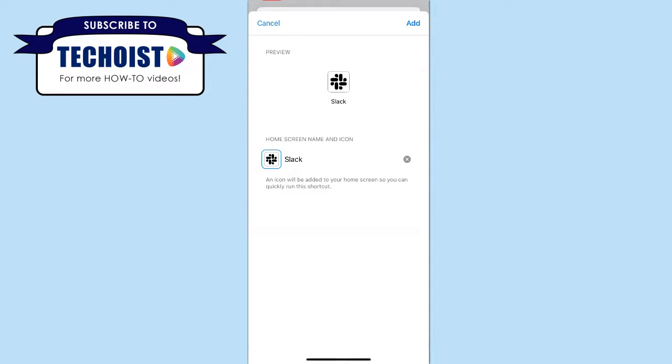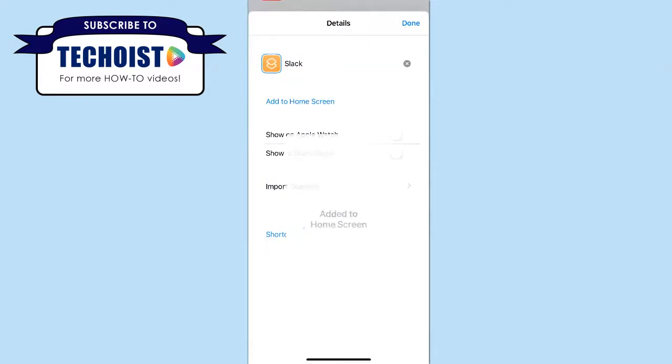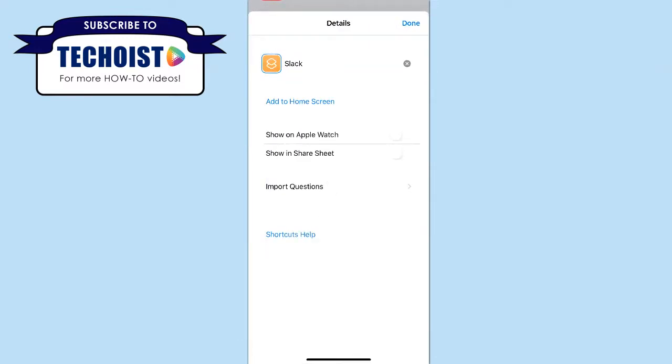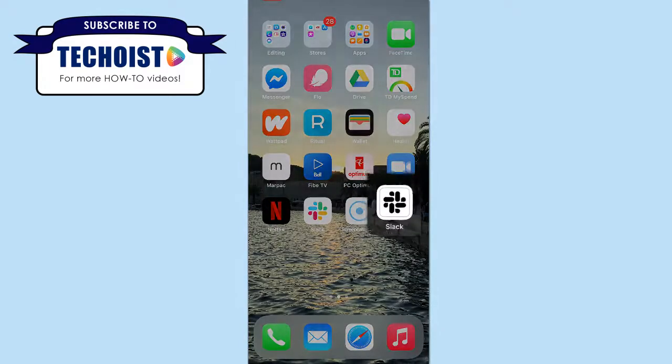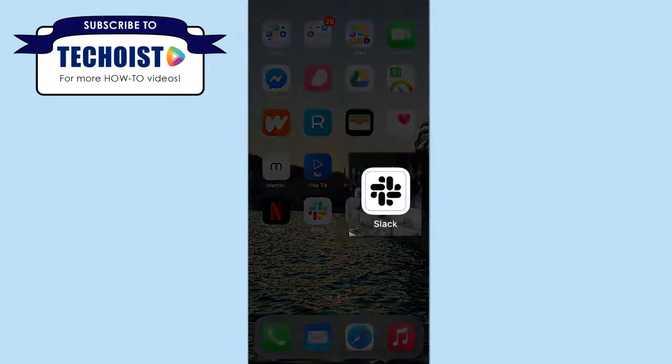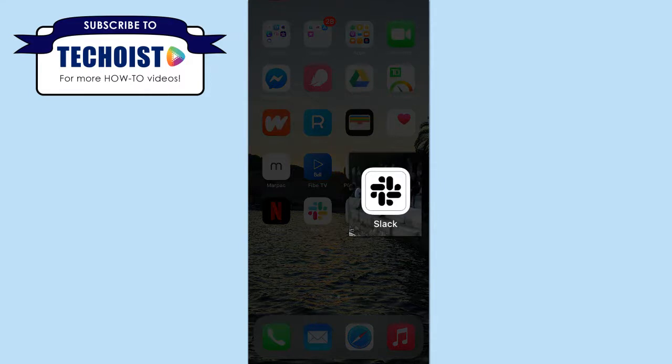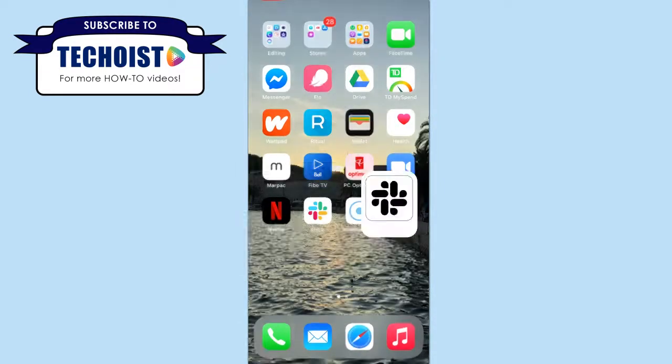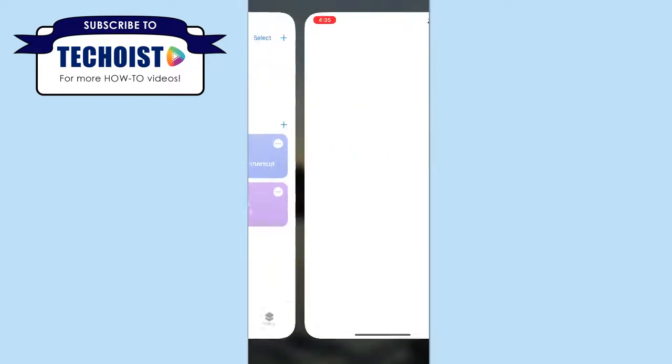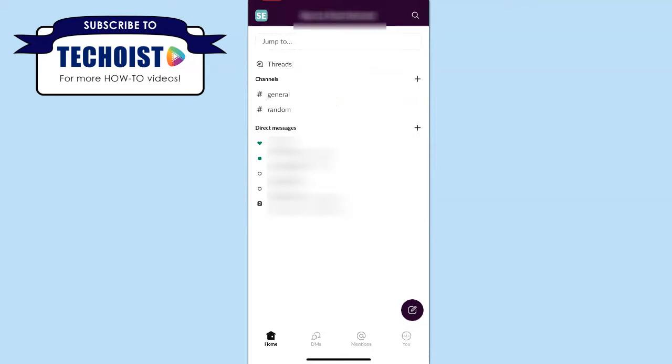And once all of your details are complete, you can click Add in the top right corner. Now if we go back to our home screen, you can see that our shortcut has been created using the new image for our Slack app, and if we select the shortcut, it automatically opens up our Slack app.